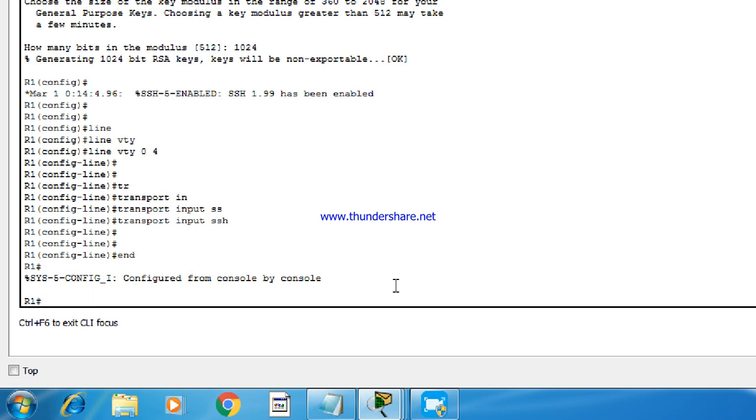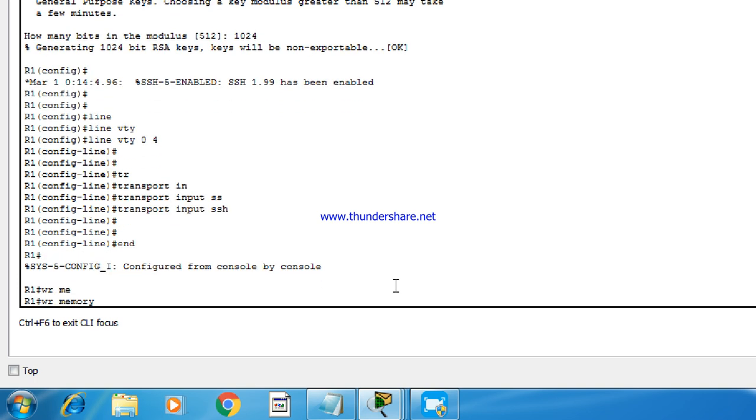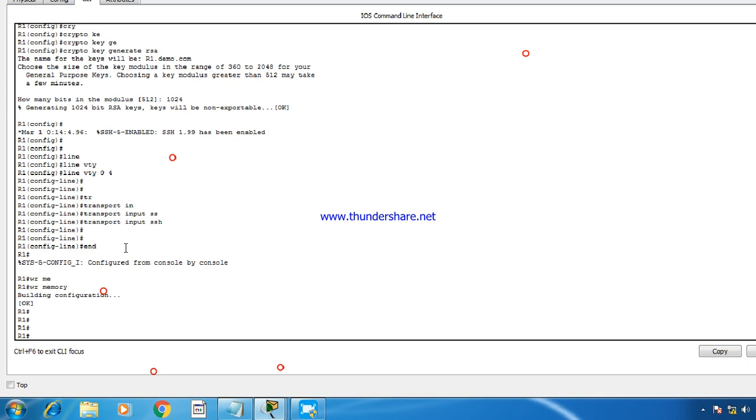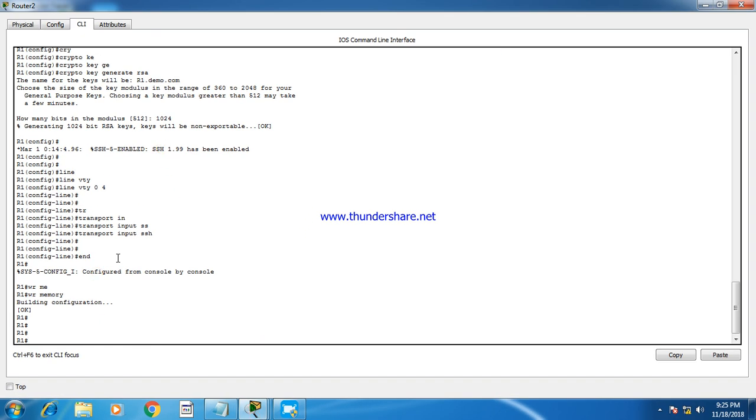And write the configuration. So the configuration task has been done.